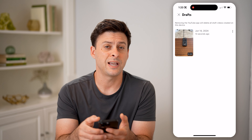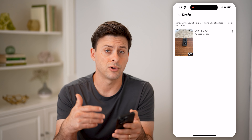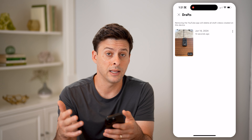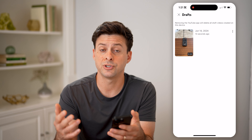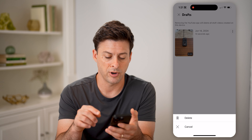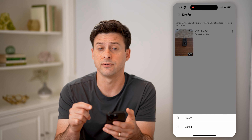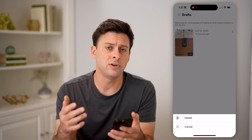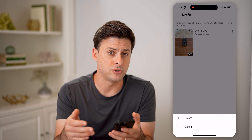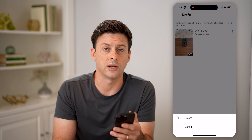I can just tap on it to open it up and start editing it again and publish it if I want. I can also tap the three dots at the top right if I want to delete that specific draft if I no longer intend to upload it to my YouTube channel.